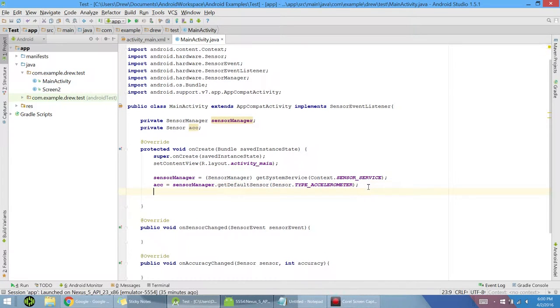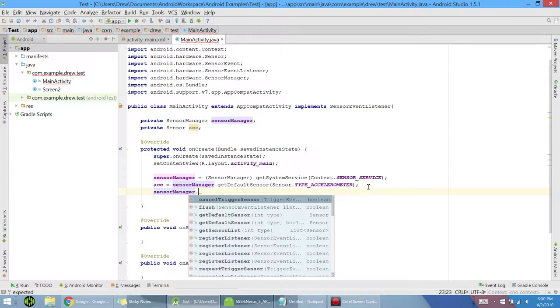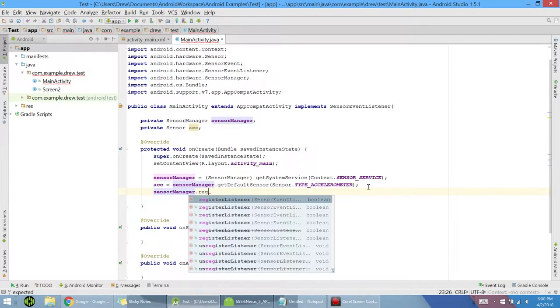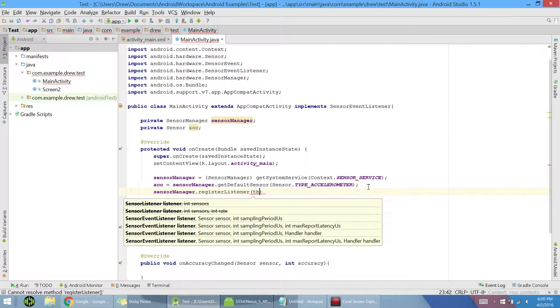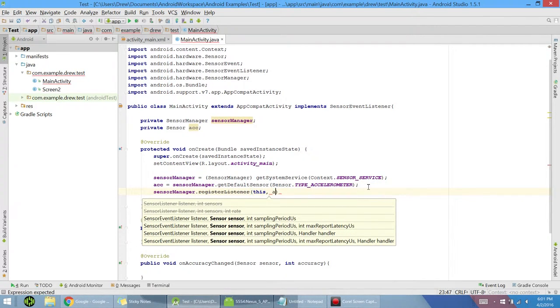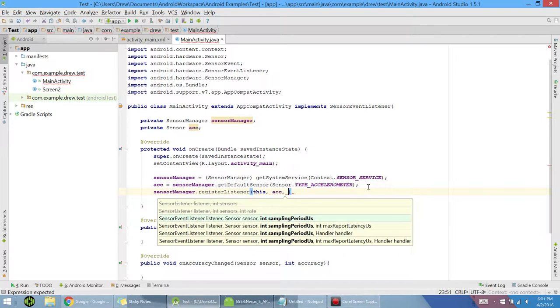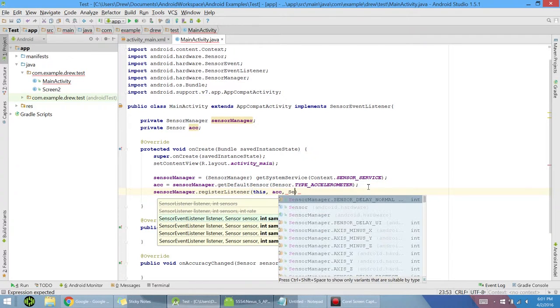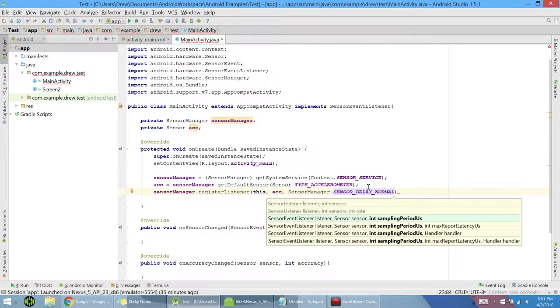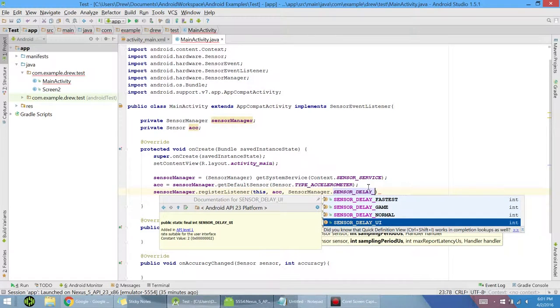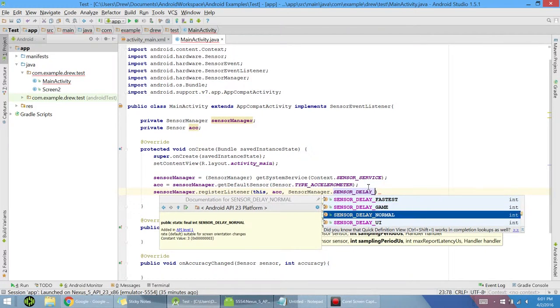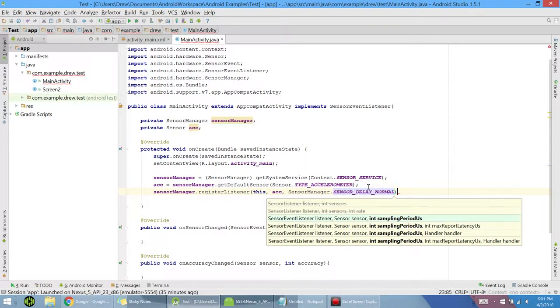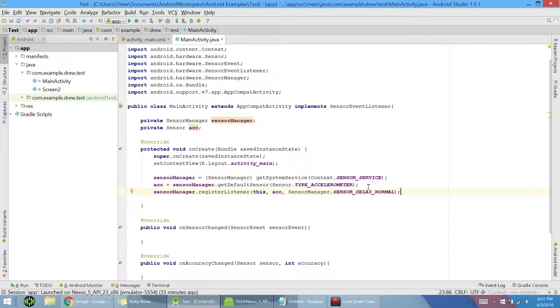Next we want sensor manager dot register listener. And this for the context. Then our sensor accelerometer. And finally, sensor manager and sensor delay normal. You can actually change this to, for instance, faster game UI. Normal is just what we're going to use here. And you notice that each one has different speeds. This one's a relatively manageable speed. It doesn't need to be super fast for a game, for instance.